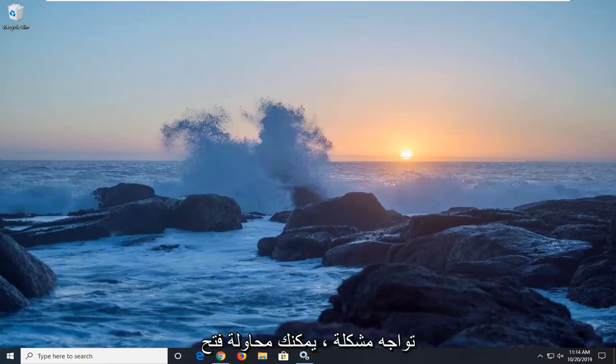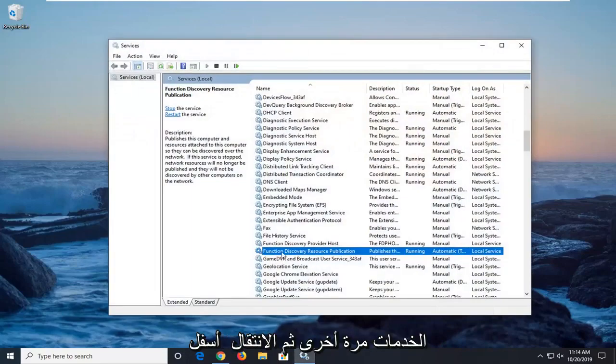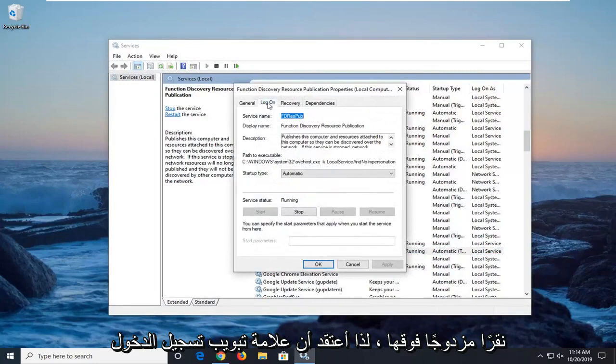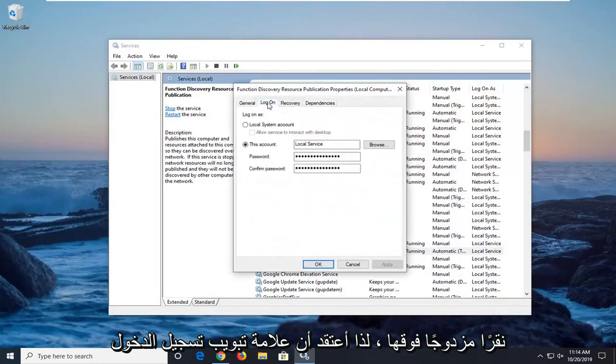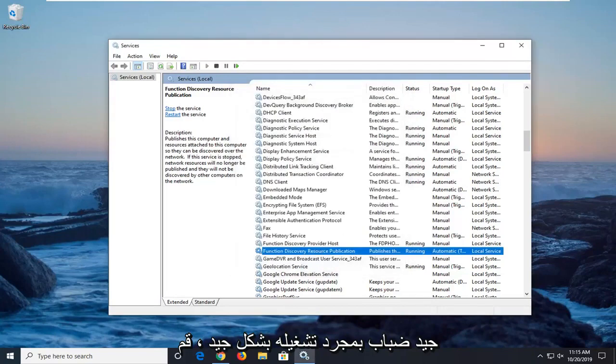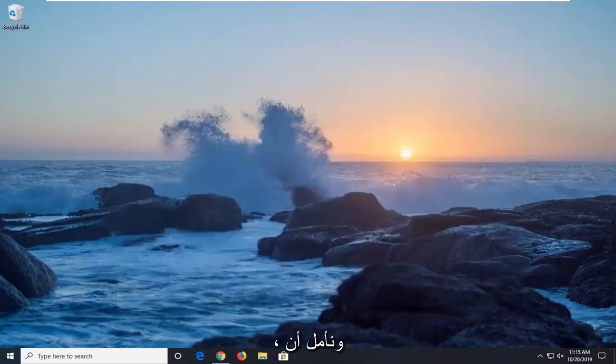If you're still having a problem, you can try opening back services up and then go underneath the same service we were just under. Double click on it. Select the log on tab and make sure this account is selected here. Once it's done, select ok. Close out of here, restart your computer and that should hopefully be about it.